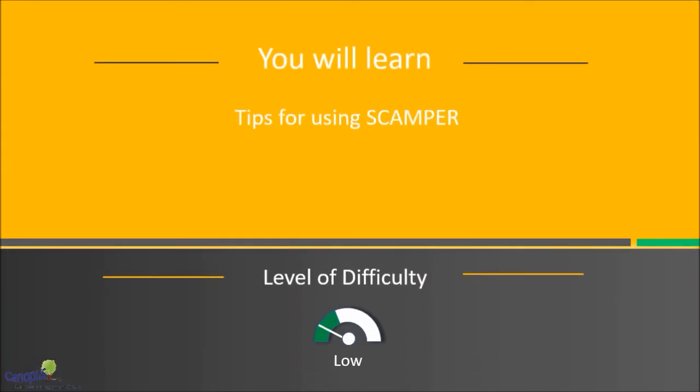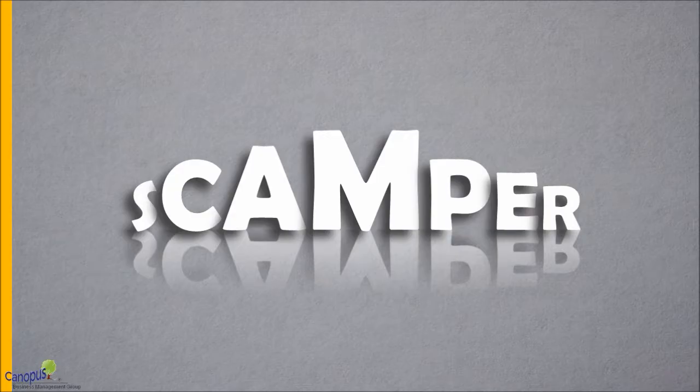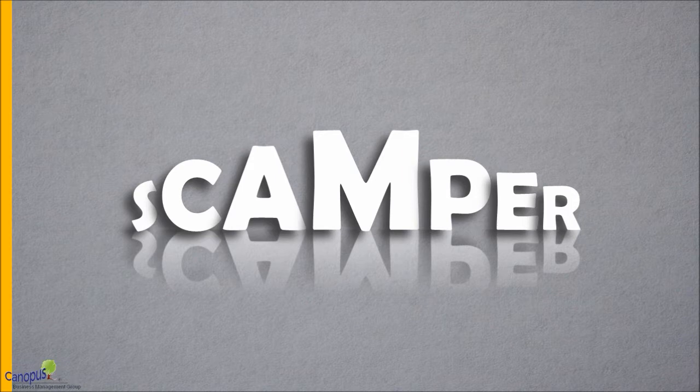In this lecture, we're going to talk about some practical tips to apply when it comes to Scamper. Let me tell you that knowing Scamper does not guarantee results.